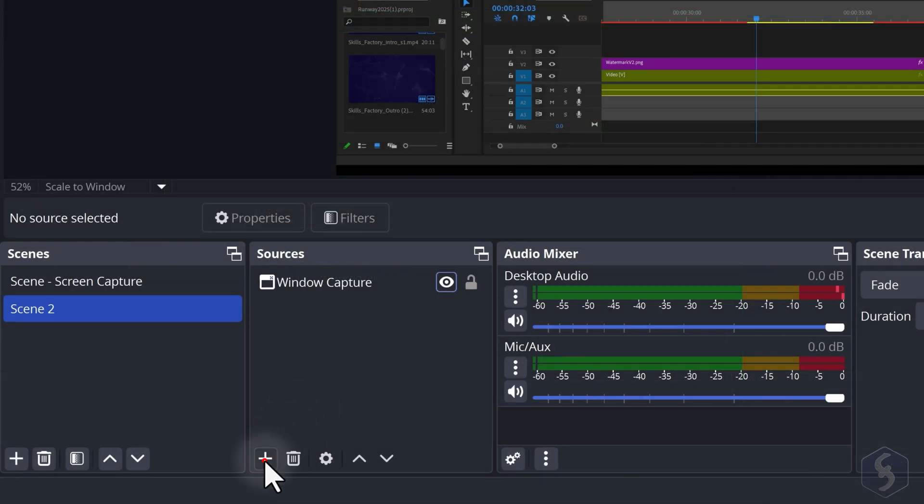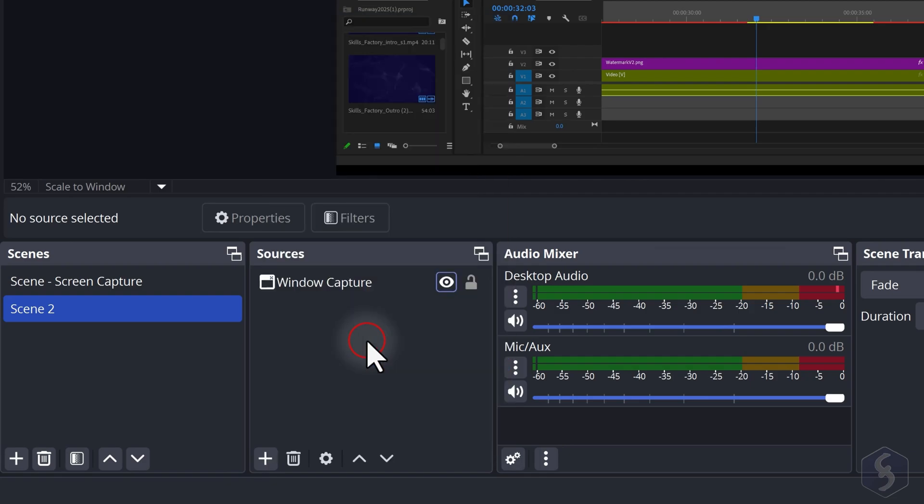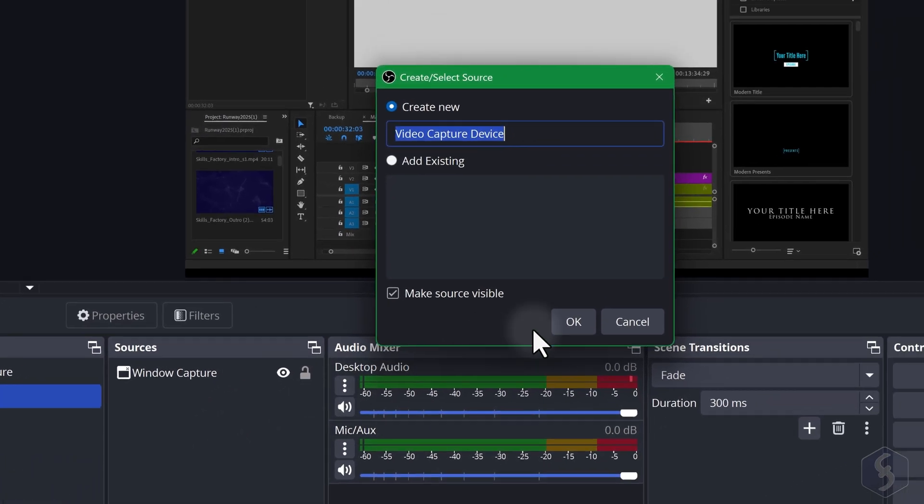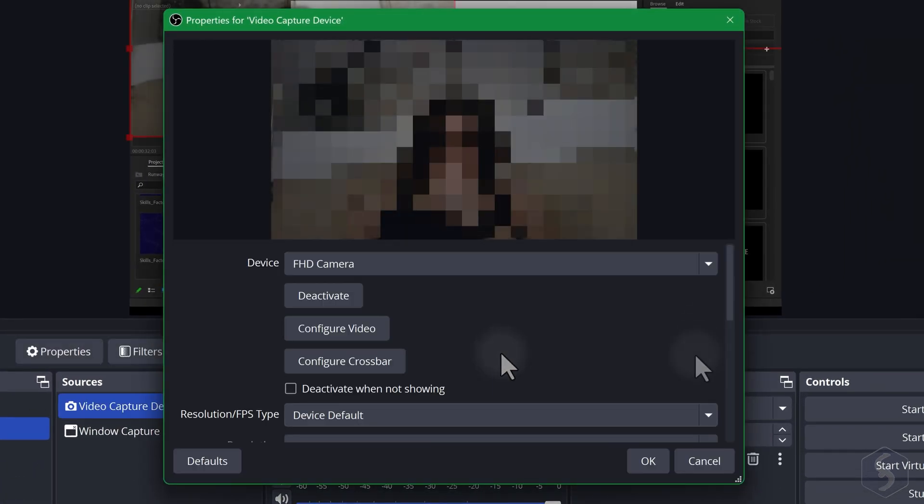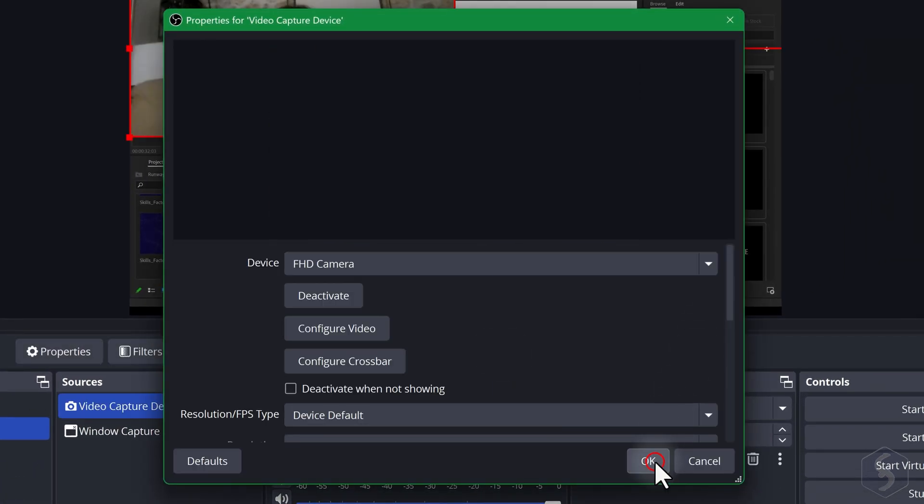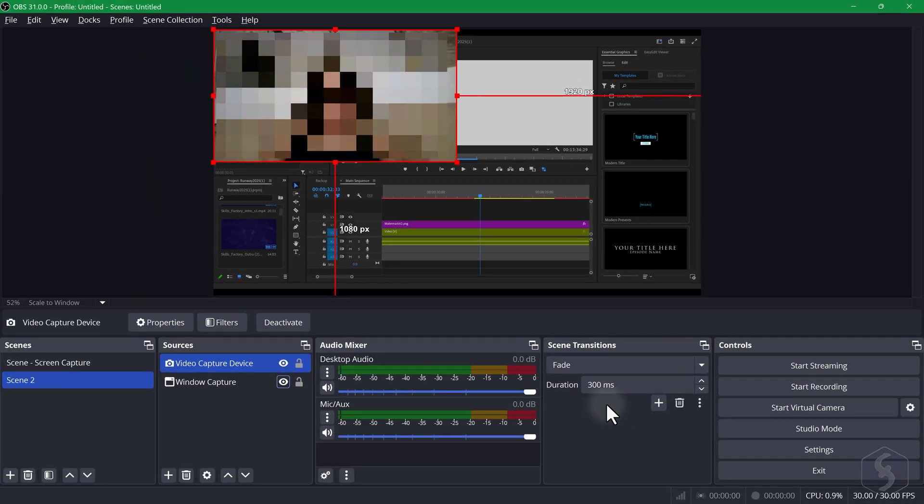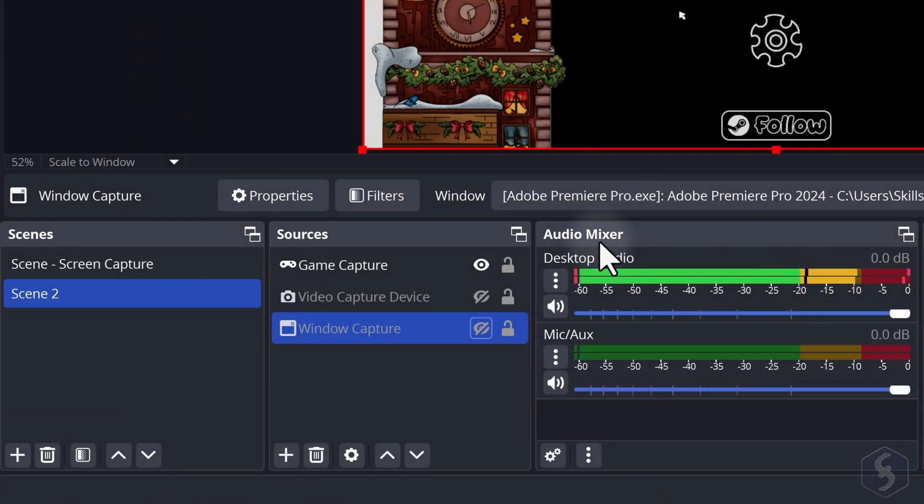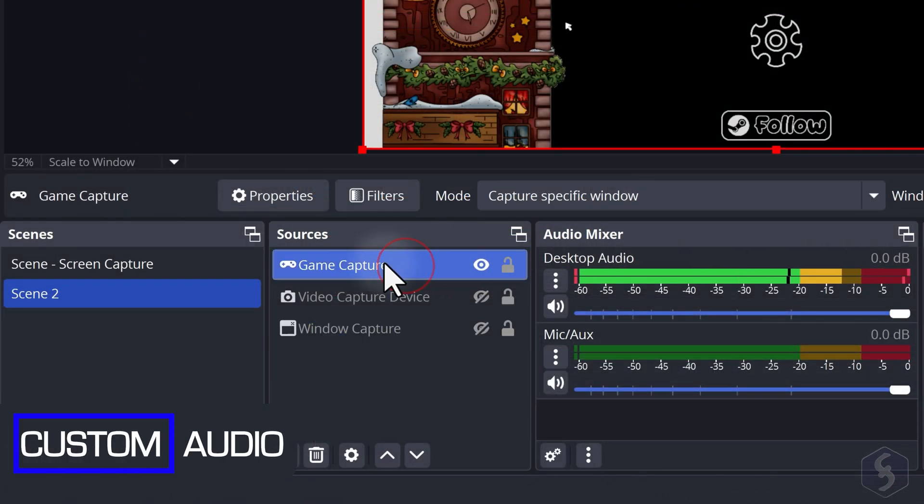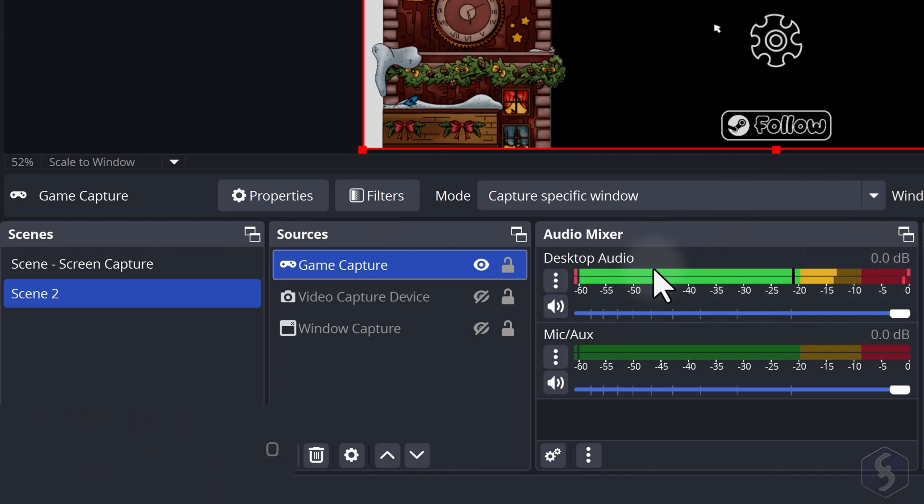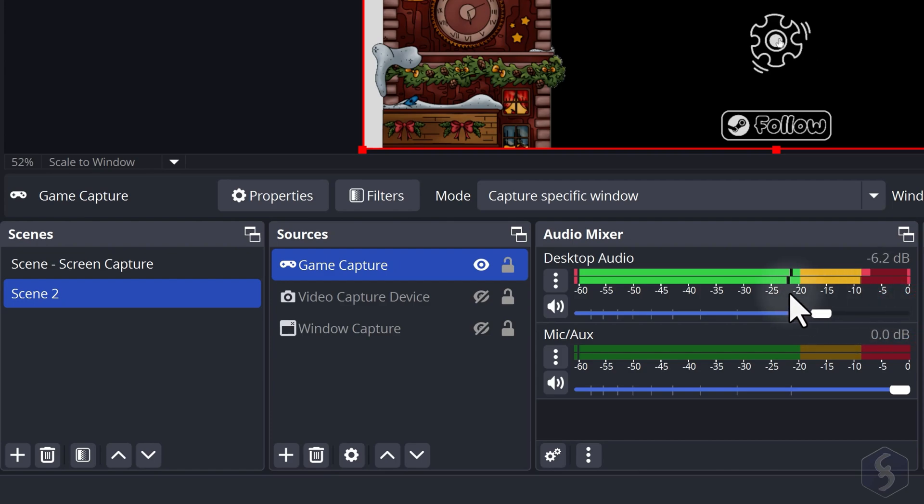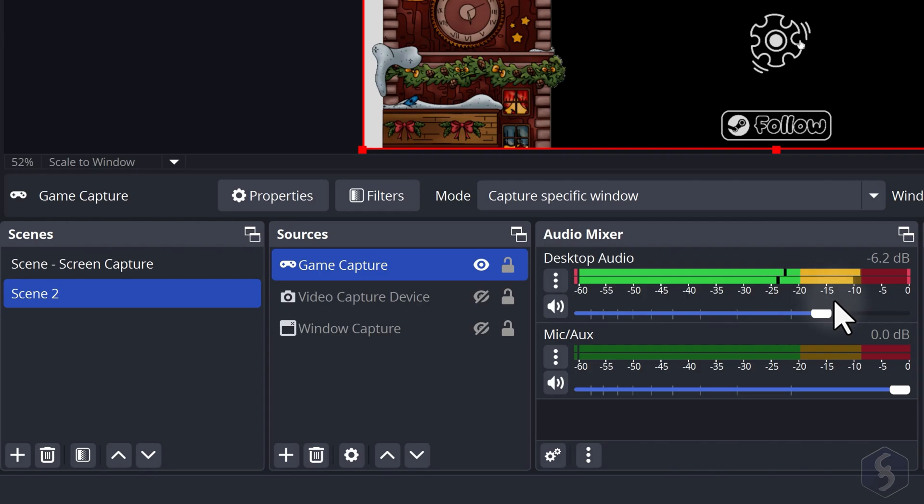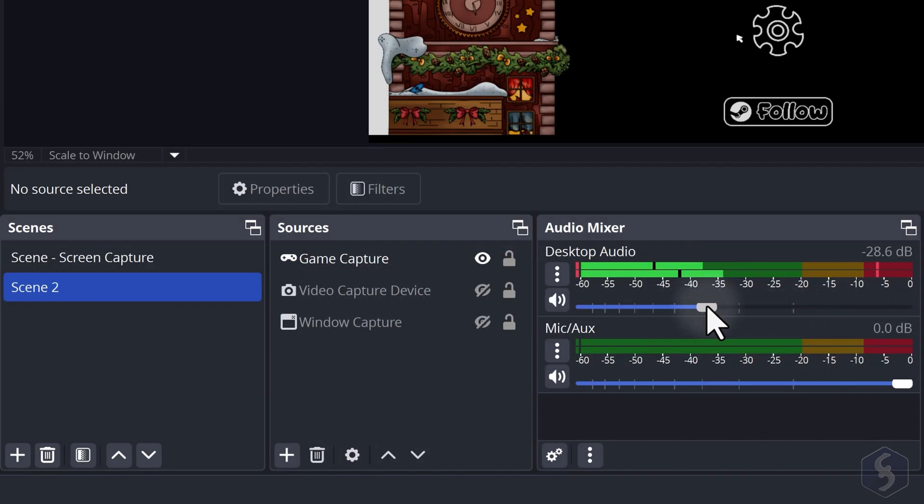To add a webcam source use Video Capture device. For all these visual sources OBS takes audio from the sources listed on Audio Mixer by default. Desktop audio captures all system and application sounds with the decibel meter showing the volume level and a sidebar to adjust it if needed.